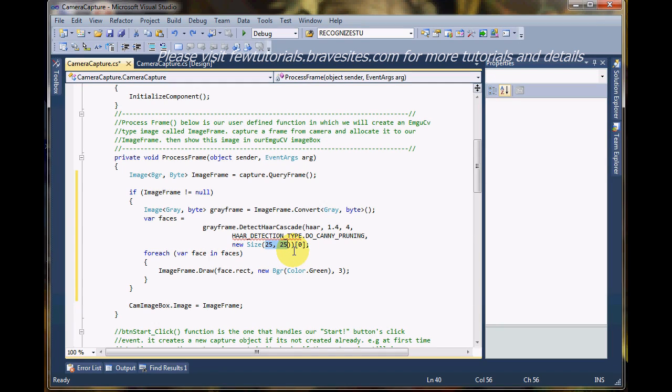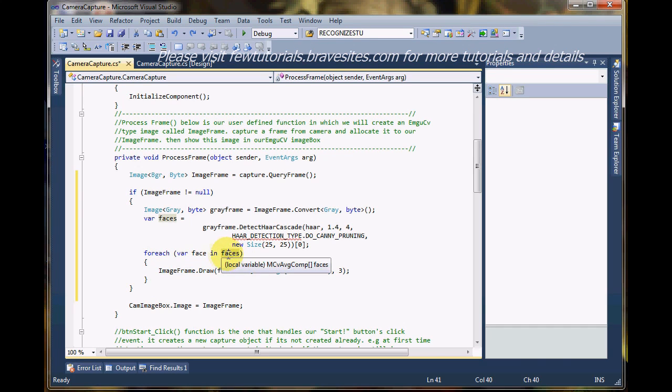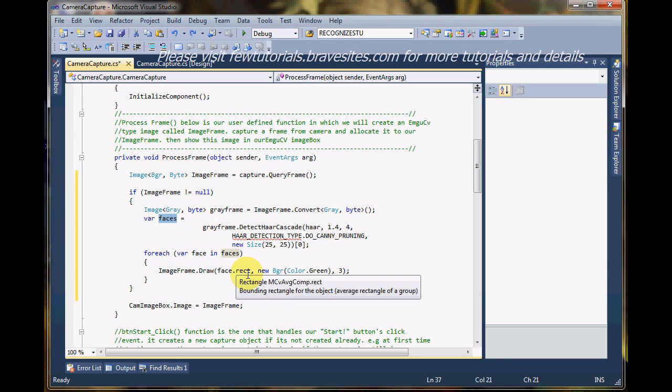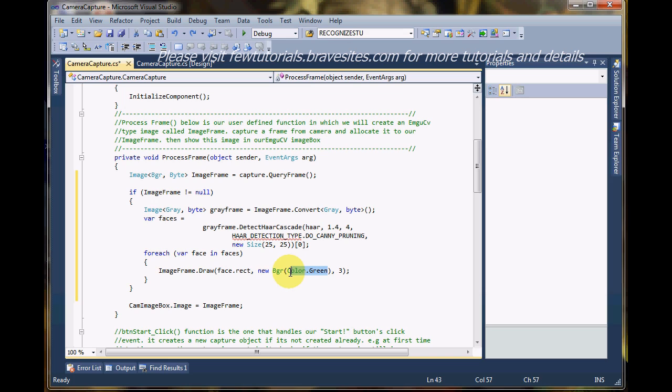Now we have a for each loop in the faces array, the faces that had been returned by the detector. Now, for each face, we want to do is that we want to draw a rectangle. A rectangle color green with a thickness of three, border of three, for each face that had been returned in the image.